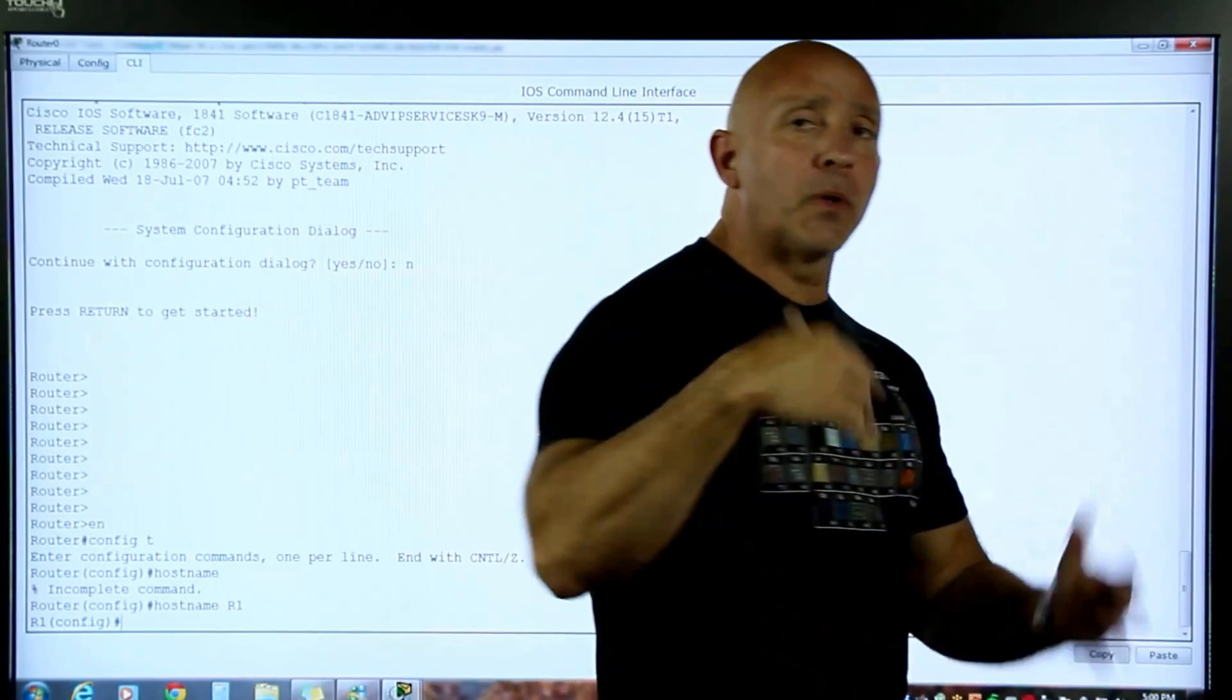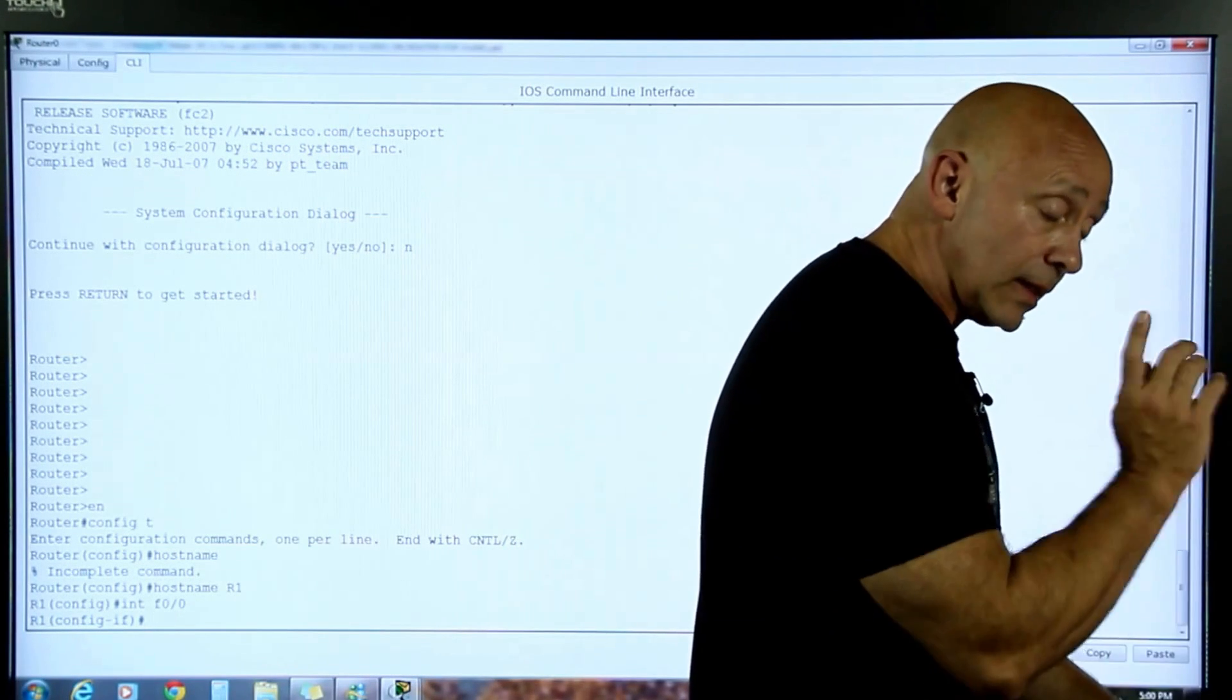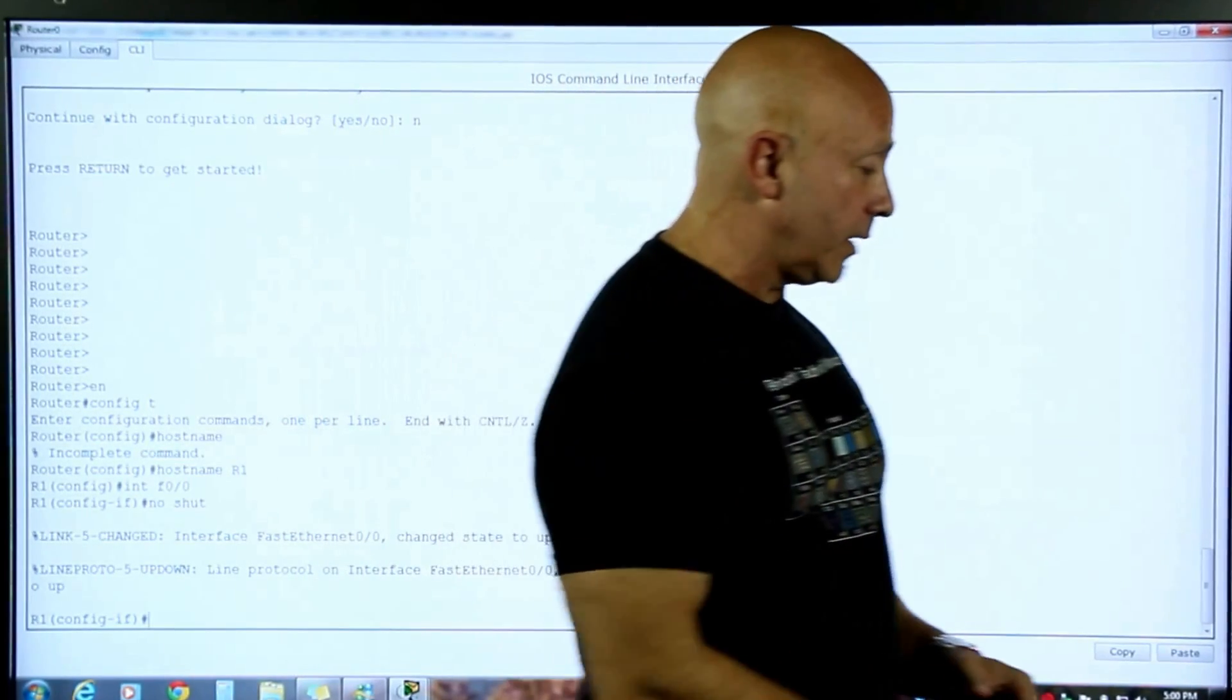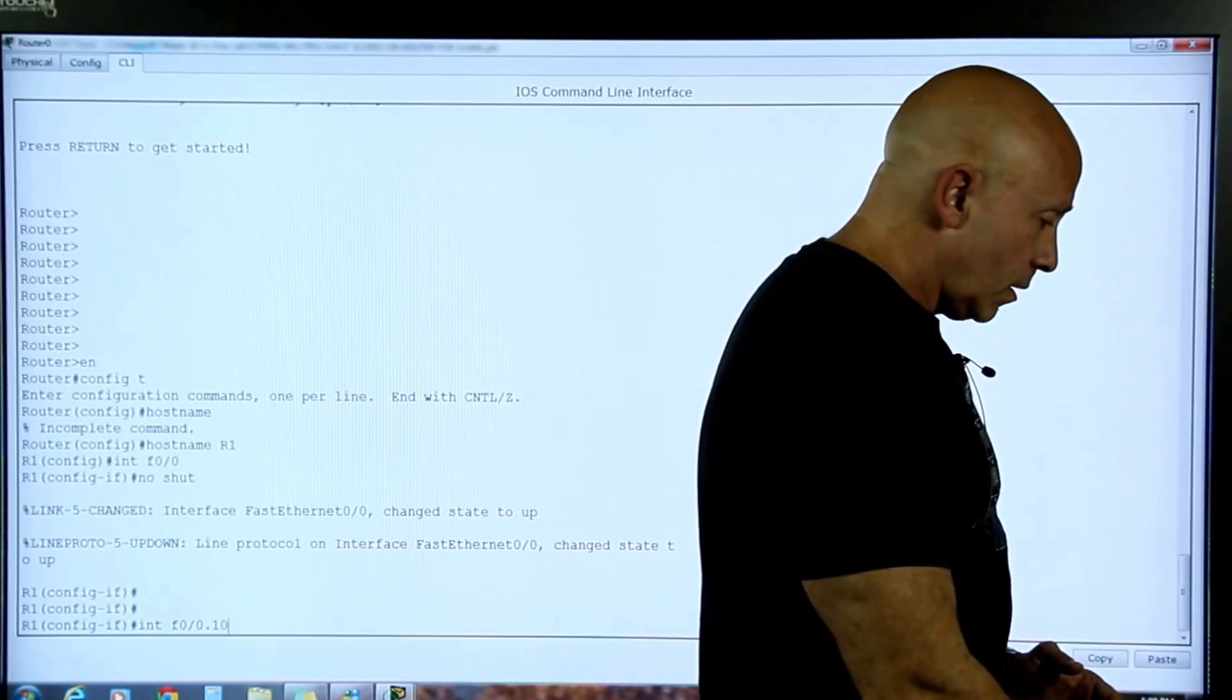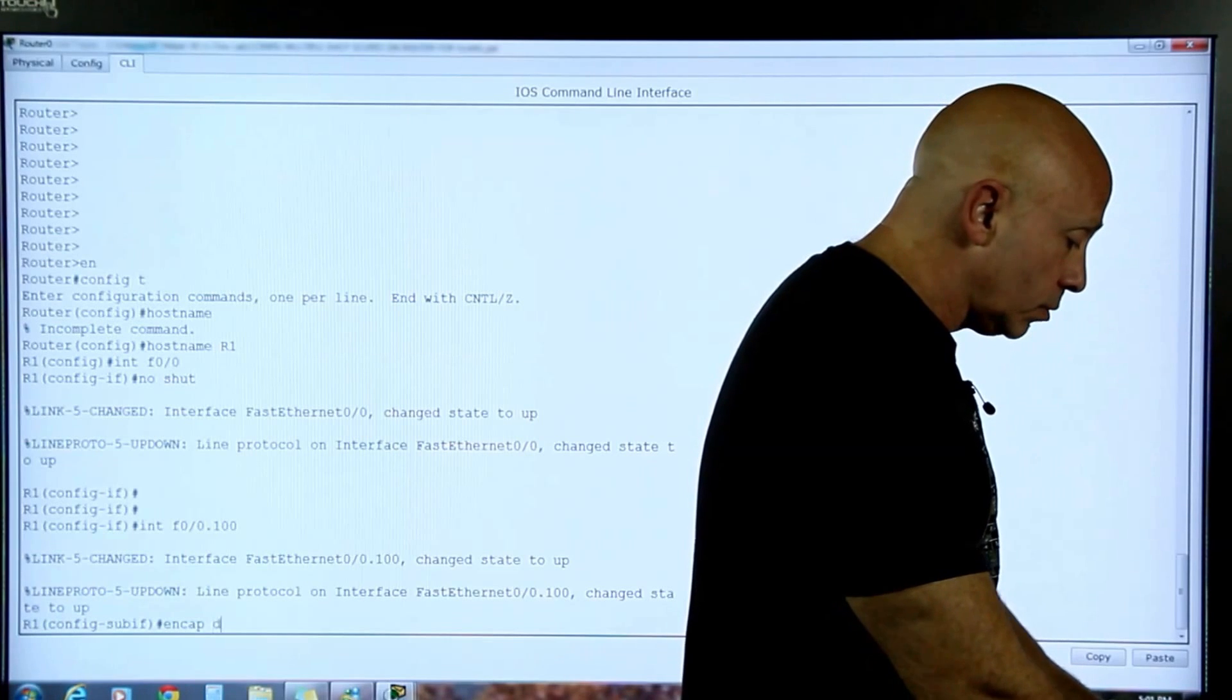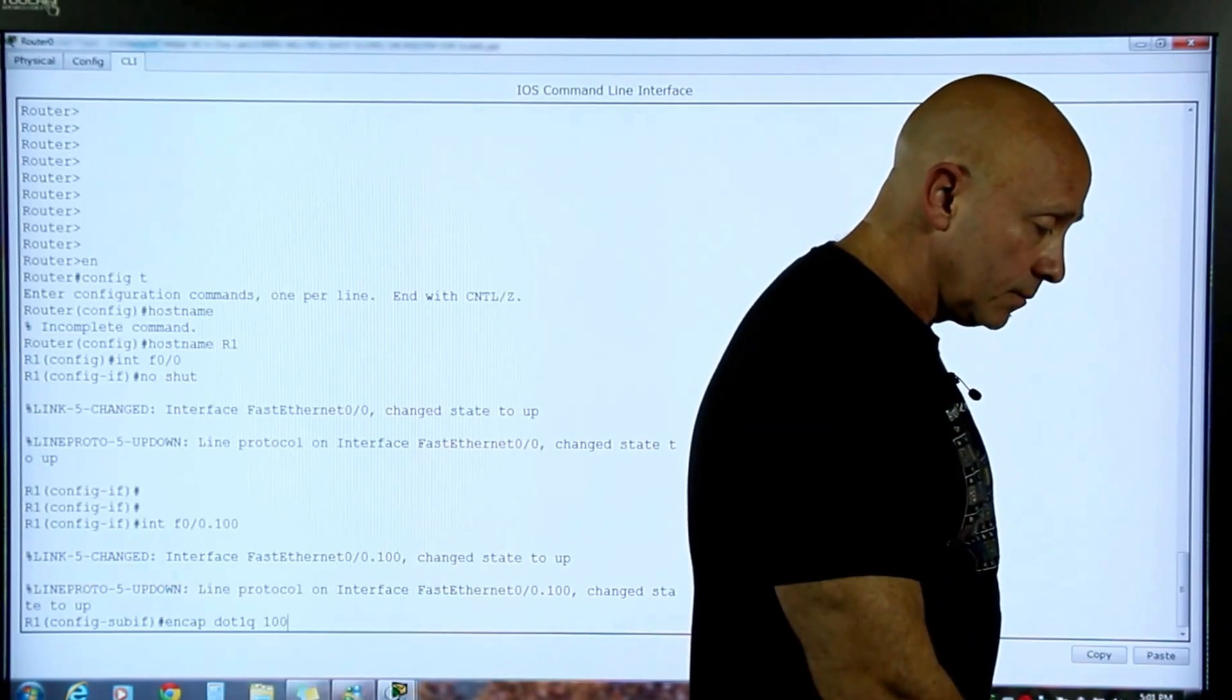Let's first put in the IPs for each particular segment. So we're going to go into the interface F0/0, and then we're going to do no shut. That's the physical interface. You have three different gateways. You only have one physical interface, so we're going to do everything in sub-interface. The first VLAN is 100, so sub-interface 100. Then we're going to do the encap, .1Q, space, 100.